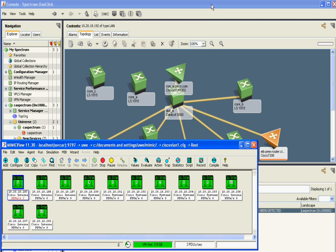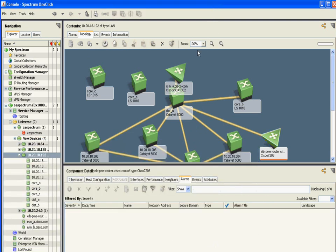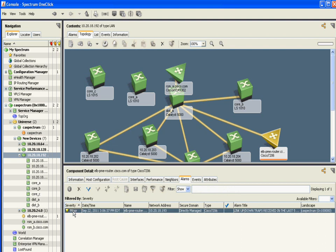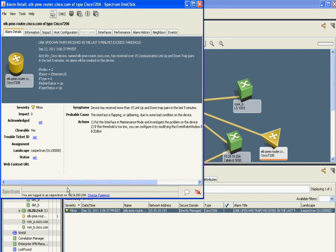About 20 seconds later, we get a reaction from Spectrum — there is one new minor alarm. You can open up the informational dialog that tells you about this particular alarm. It says that the interface is flapping or jabbering due to some bad condition on the device, and gives you some actions.